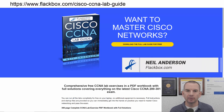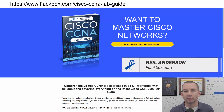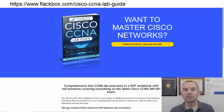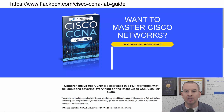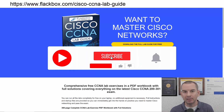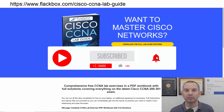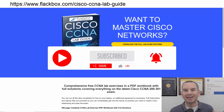Just a quick reminder before we get into the lesson to download the hands-on lab exercises that accompany this complete CCNA course. I'll include the link in the description. Also remember to subscribe and hit the notifications bell so you don't miss any of the lessons in the course.